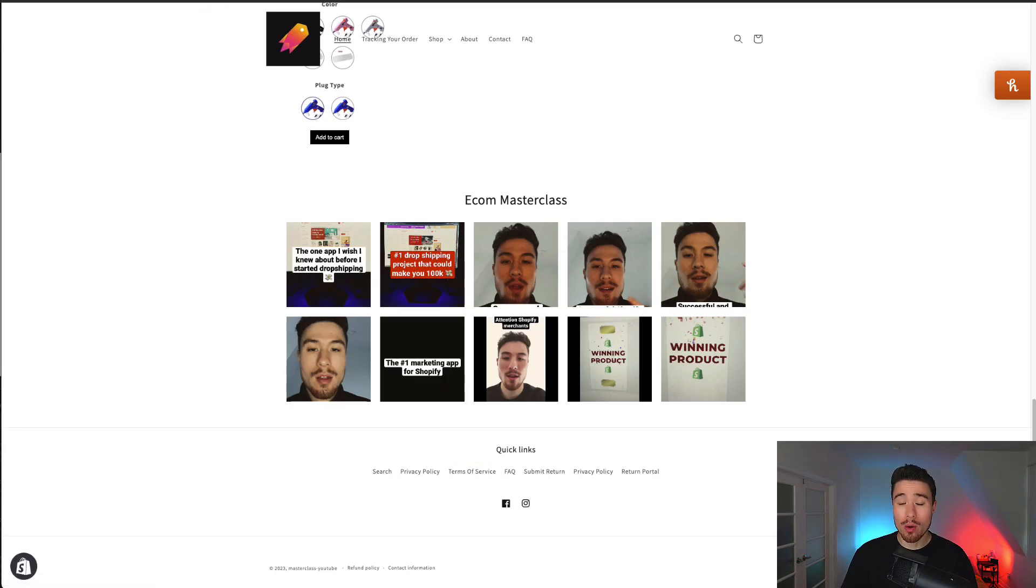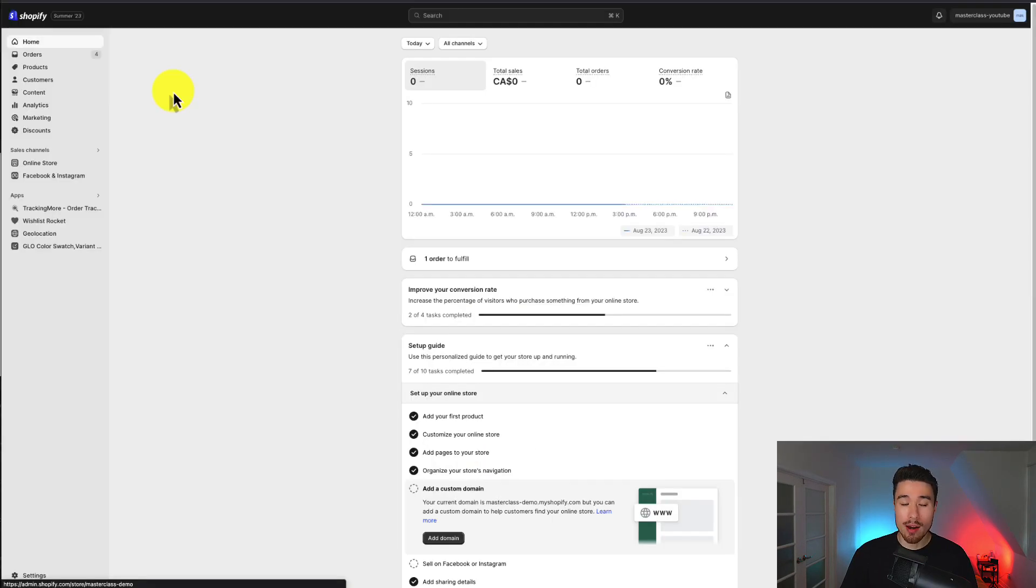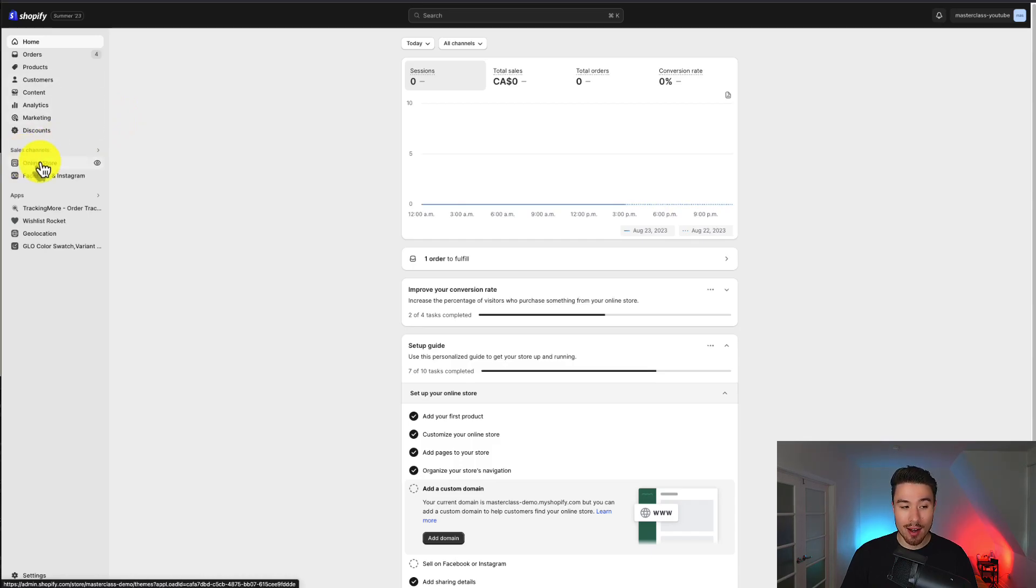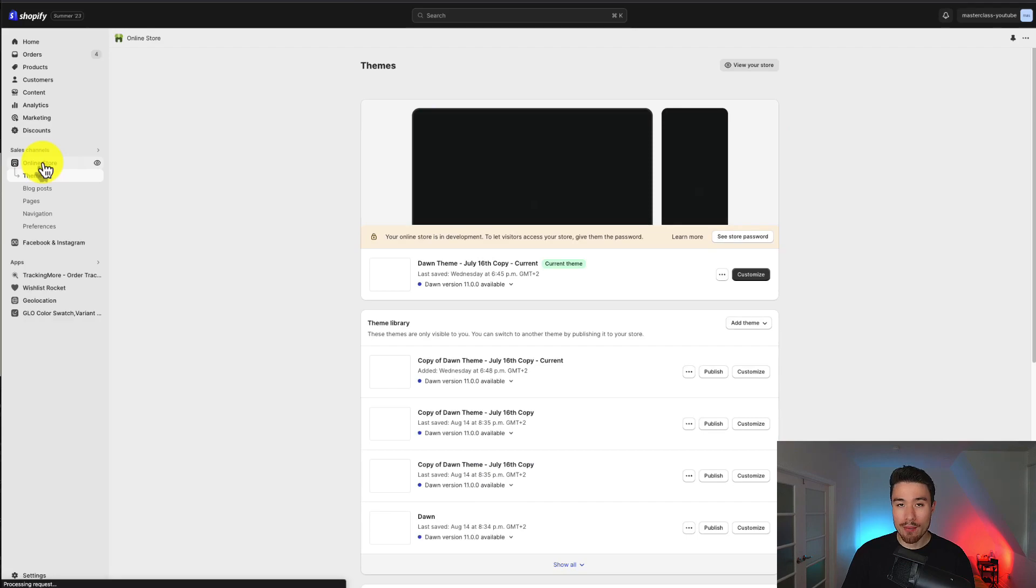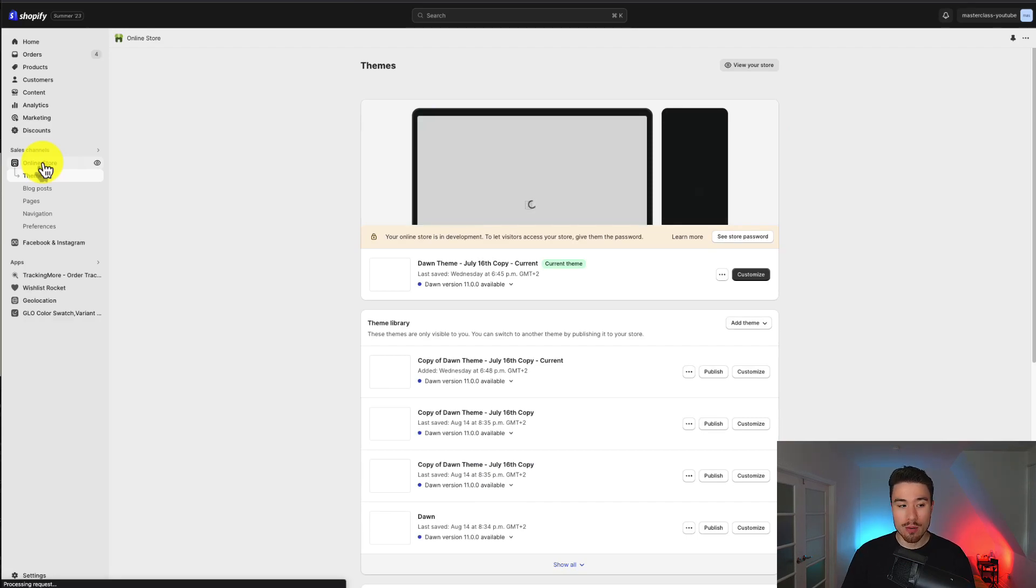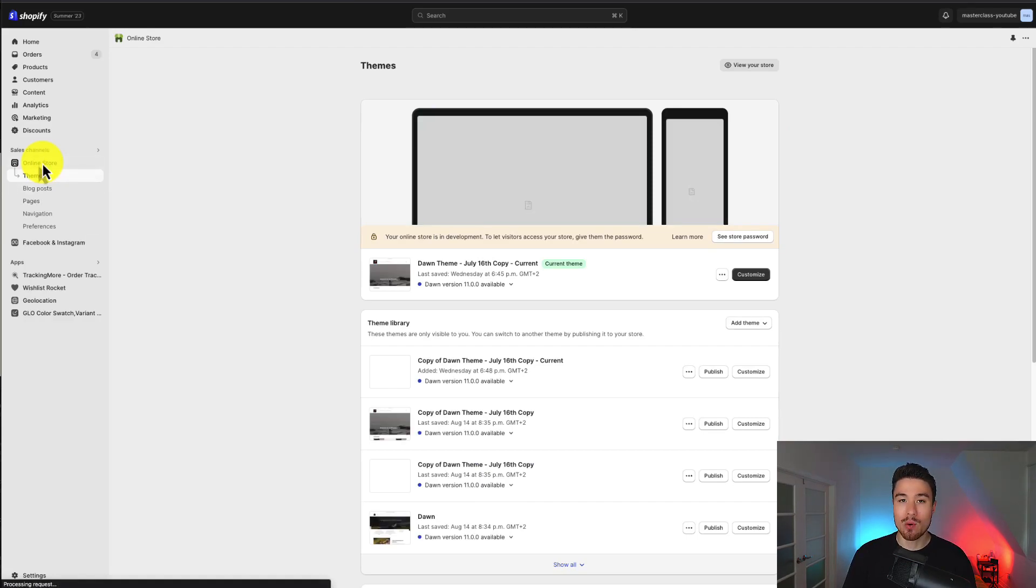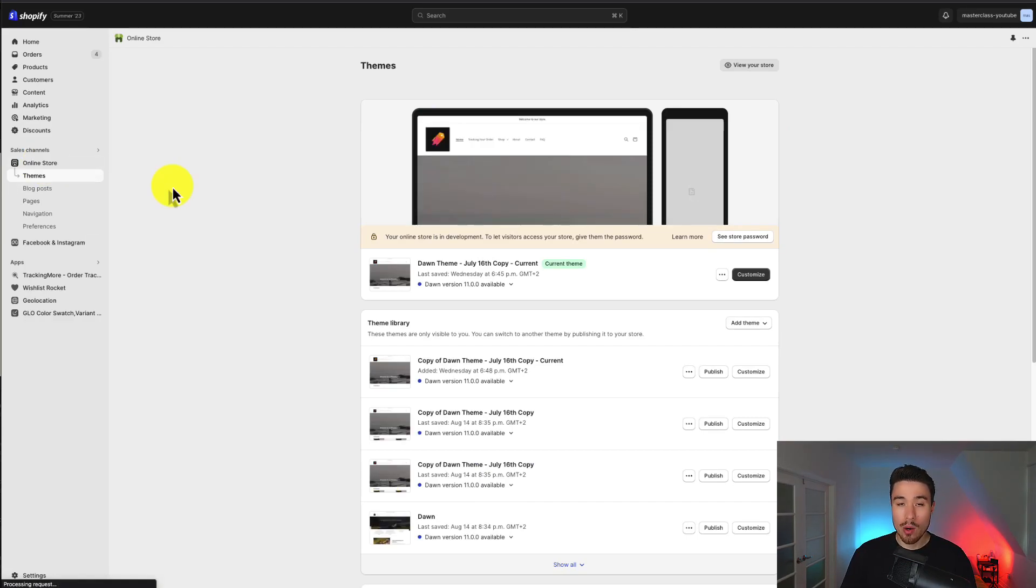What we'll do is we'll go into our Shopify dashboard and on the left hand side, let's go to sales channels and under there we'll click on online store. This should open up the theme section by default. This is exactly where we want to be.